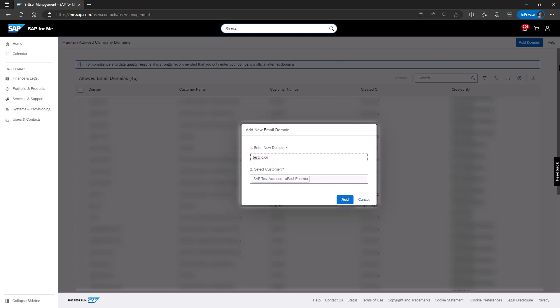Enter the domain without the at sign and select all the corresponding customer numbers from the list. You must complete all fields. Once you have provided the required information, click on Add to submit the form.